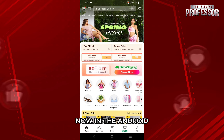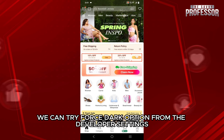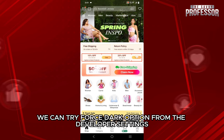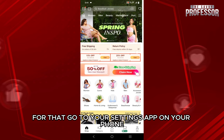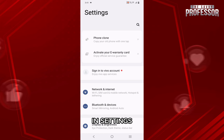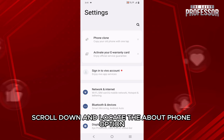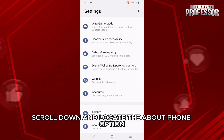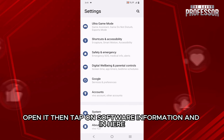Now, in Android, we can try four dark options from the developer settings. First, we will have to turn on the developer settings. For that, go to your settings app on your phone. In settings, scroll down and locate the about phone option and open it.